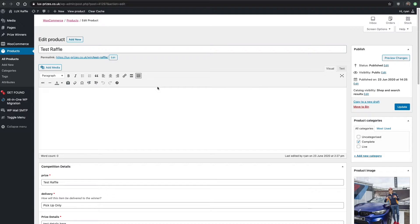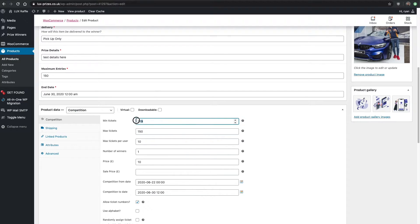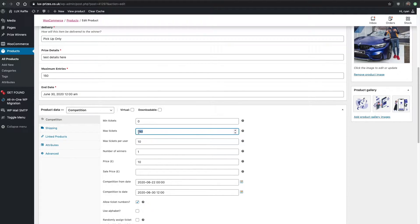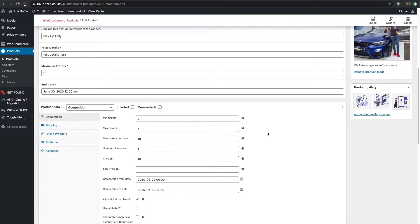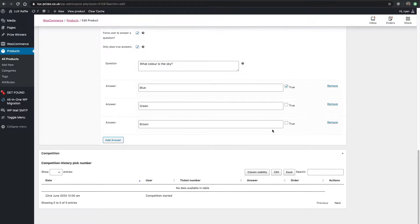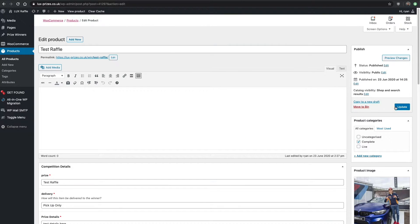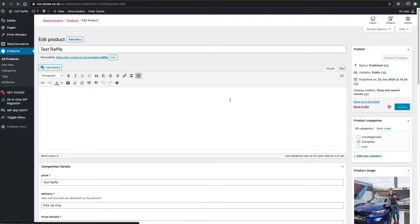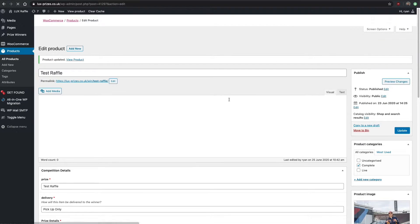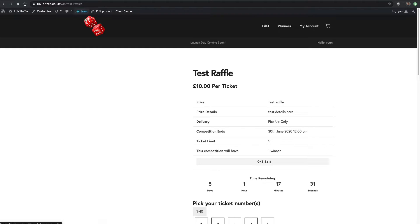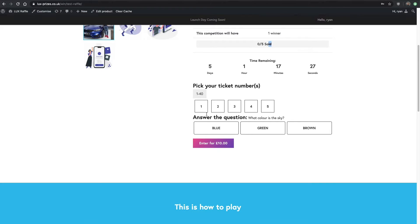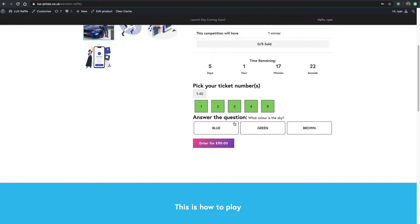I'm going to edit that and change the minimum tickets to zero and this to five, and then I'm going to purchase all the tickets. So we're going to update that and then view product. There's going to be a maximum of five tickets, so I'm going to go ahead and buy them all.